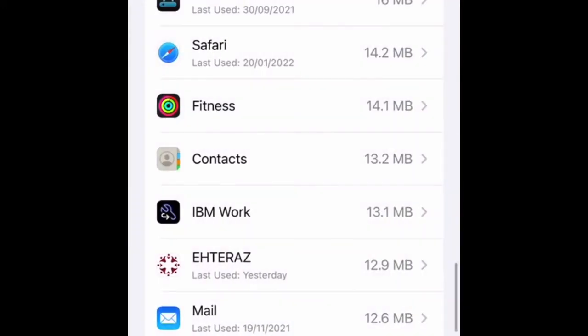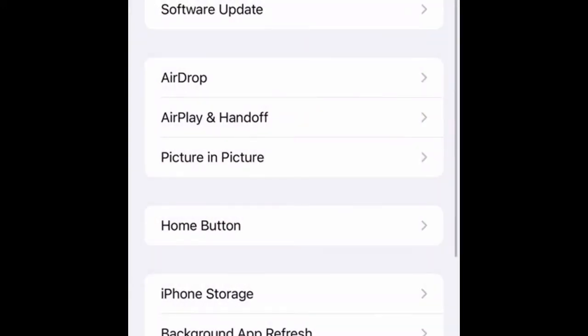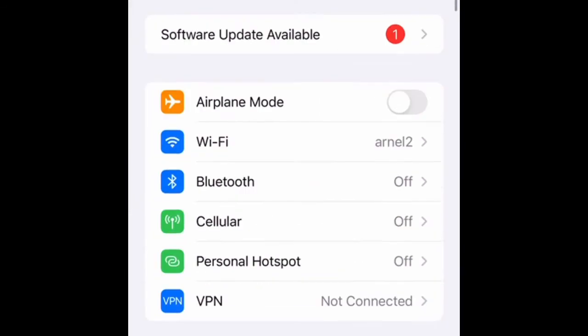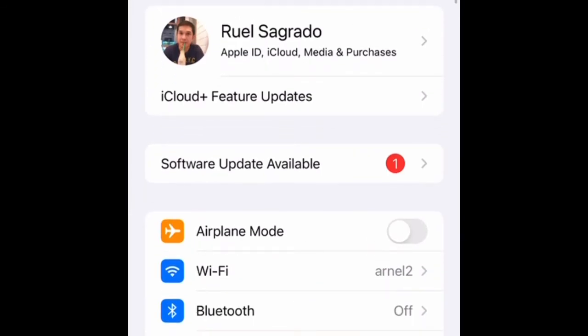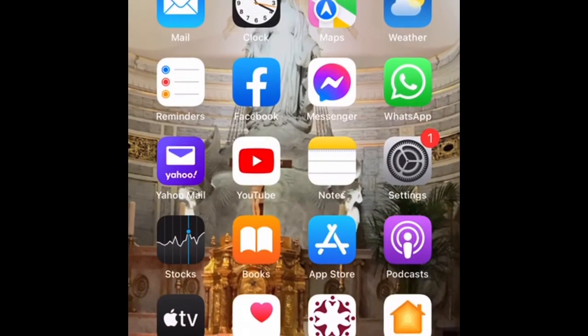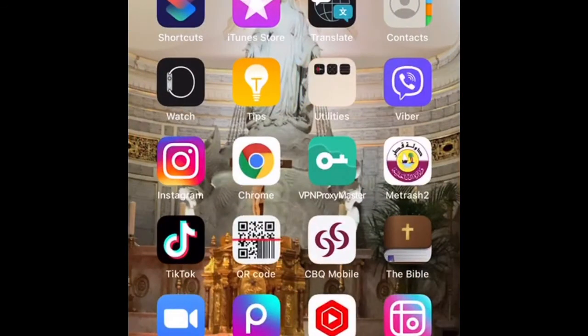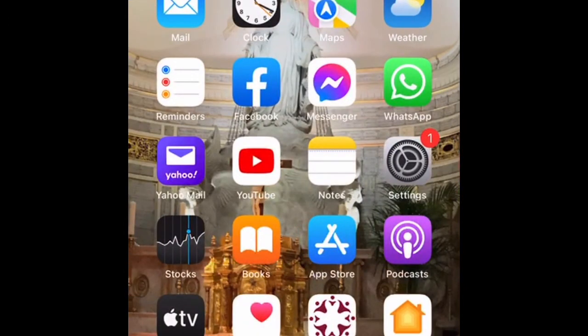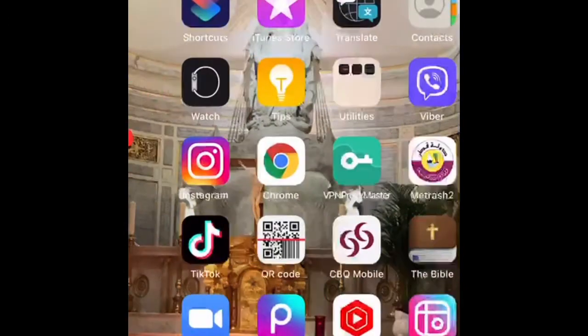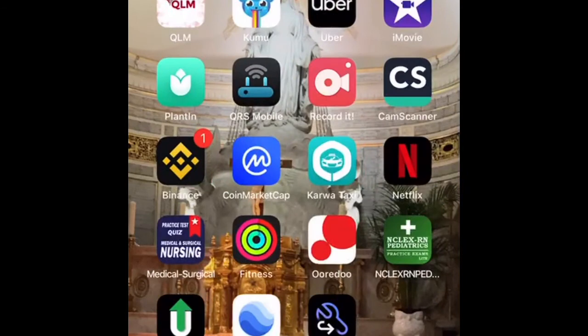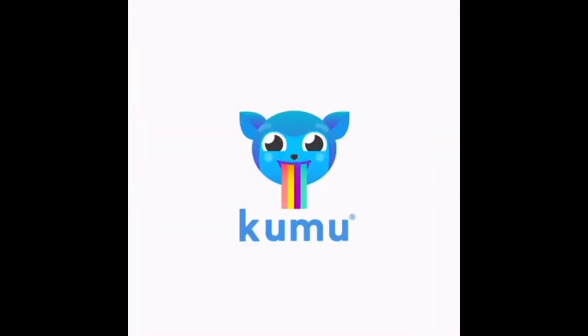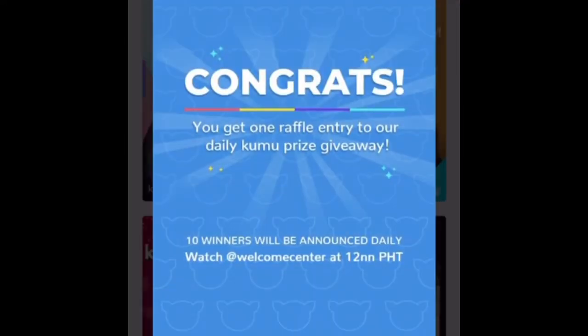So that's it, now we check the kumo apps if it is working. Go back and then find the kumo apps. Now here we can find, see, check. Now the kumo is working.